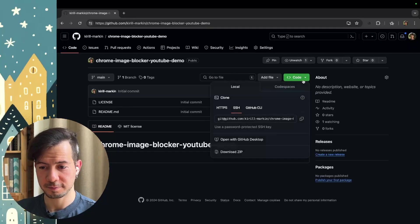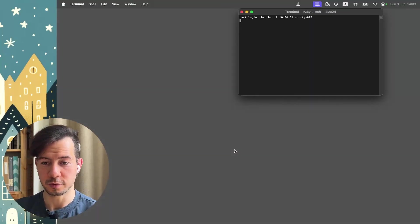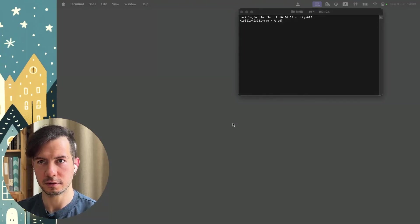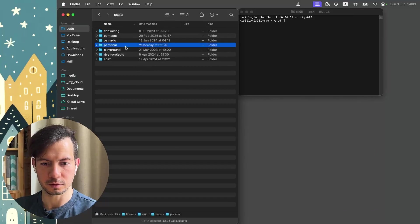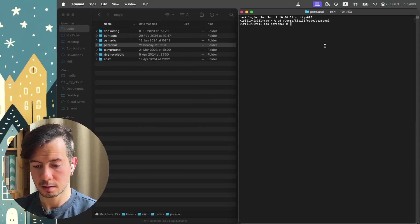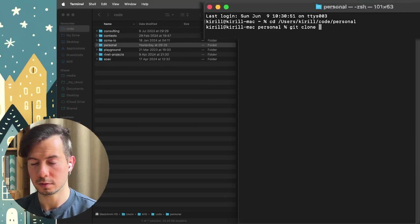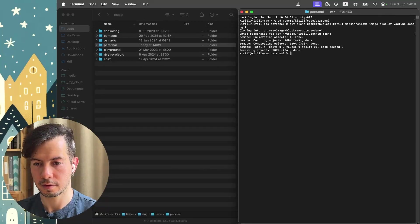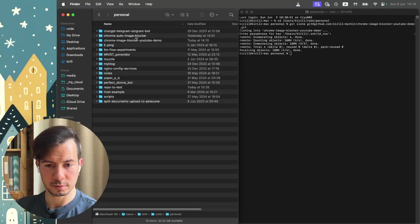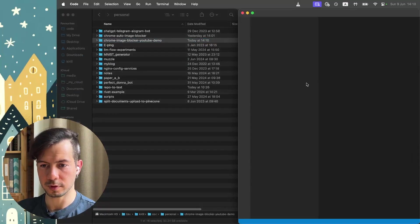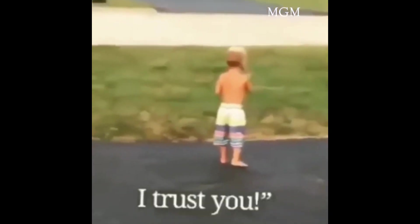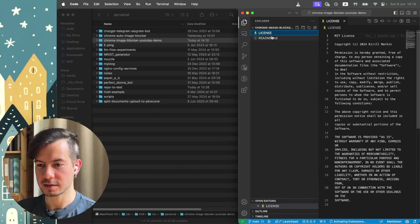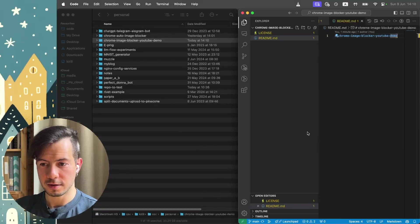Our repo. Clone. Let's open terminal. Finder. Let's go to personal folder. Git clone. Let's go to our repo. Done. Let's go to this repo and open. Yes, I trust Kirill. We have repo with license, MIT license and readme file. The empty one. Cool.